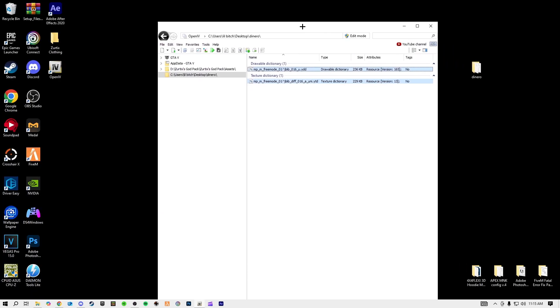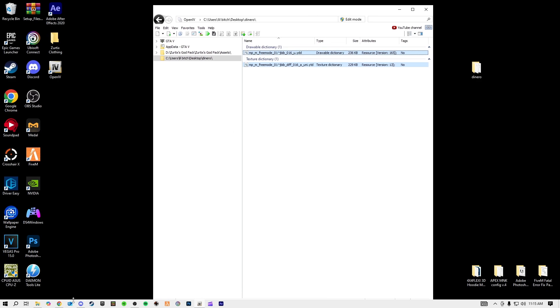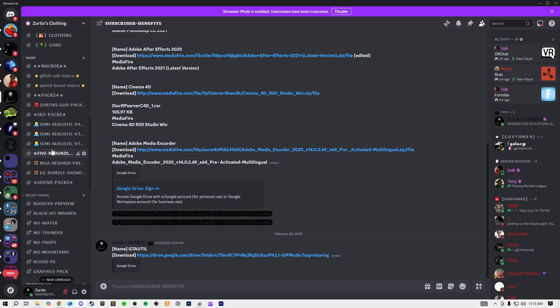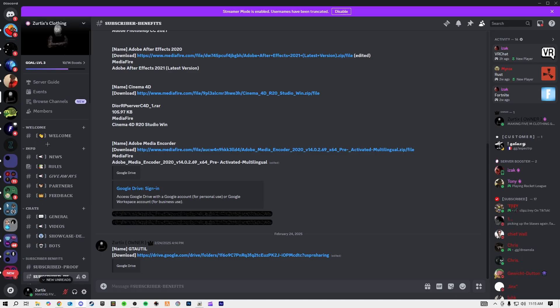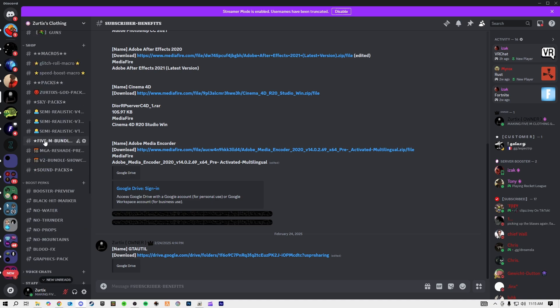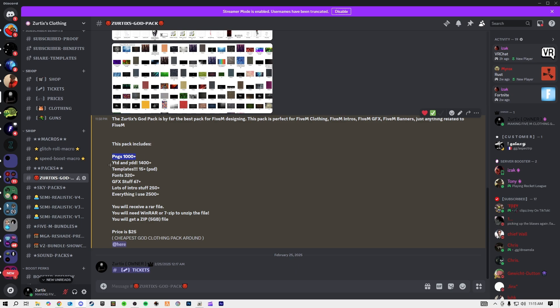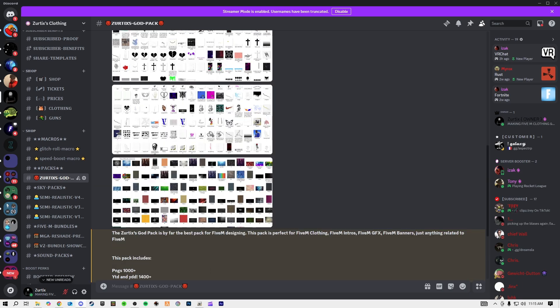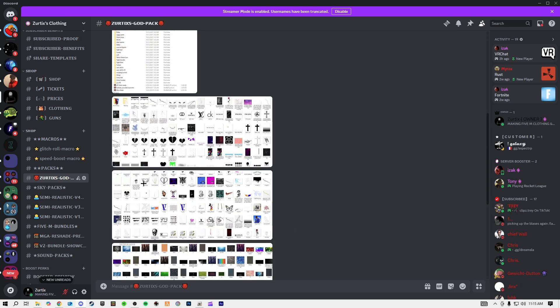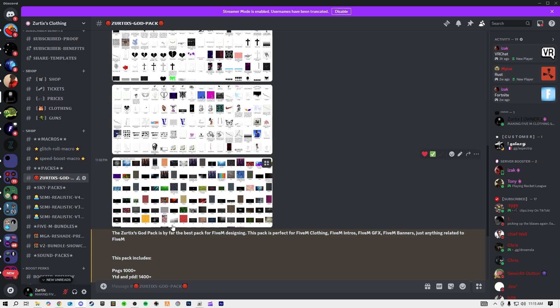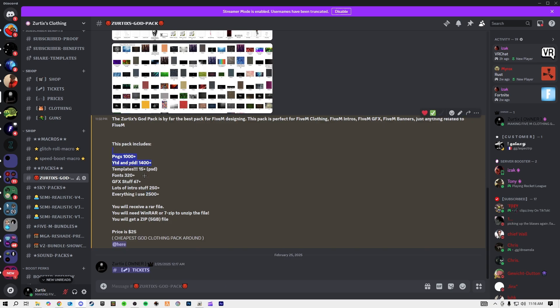If you have any questions, comment down below or ask in the Discord. In the Discord I've also got the Zertix Cub Pack available with thousands of PNGs, 1500 YTDs and YDDs. It's got fonts, graphics, intro stuff — pretty much everything I use. Definitely check it out.